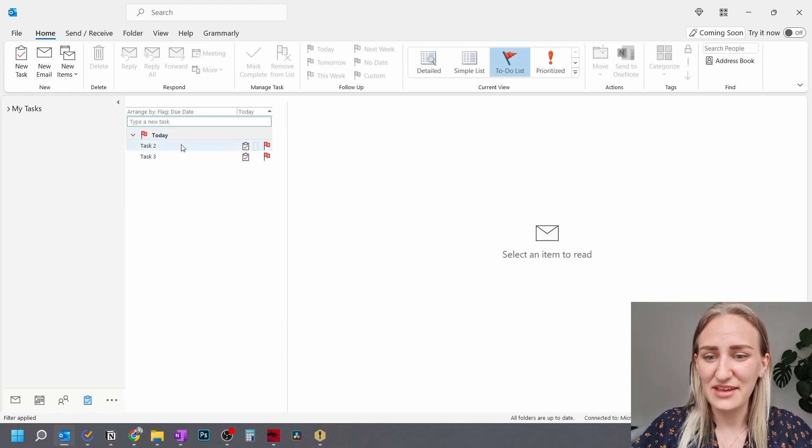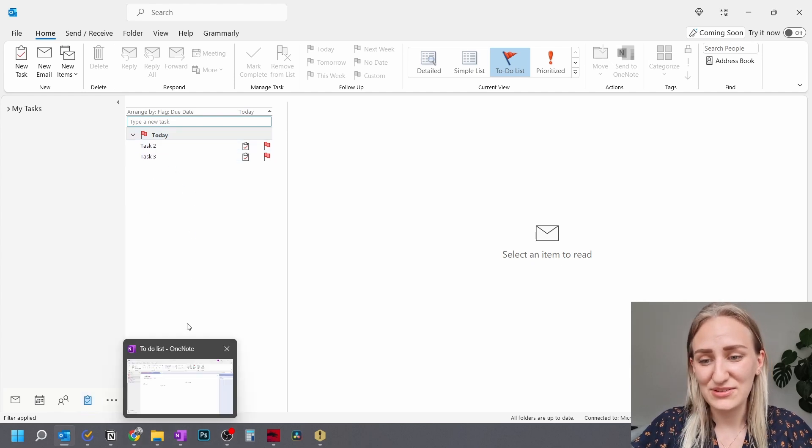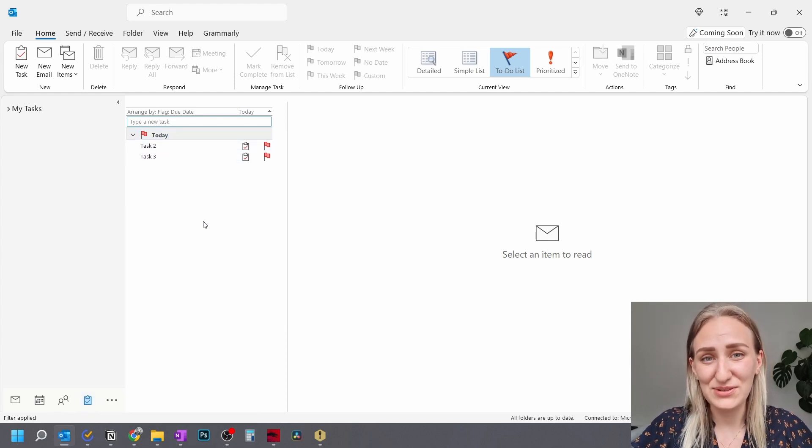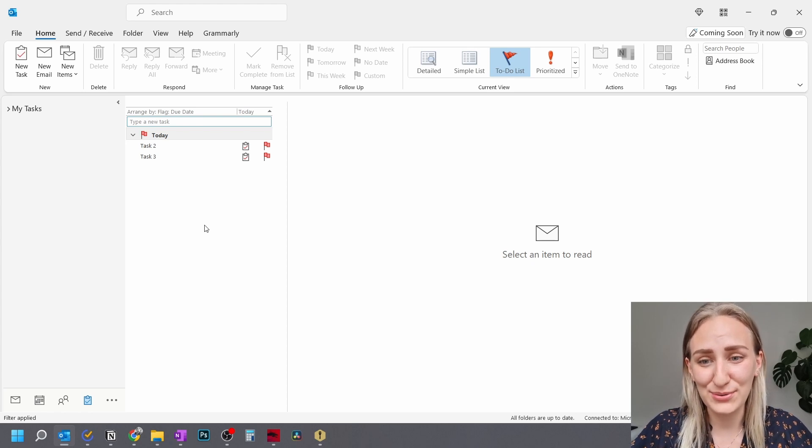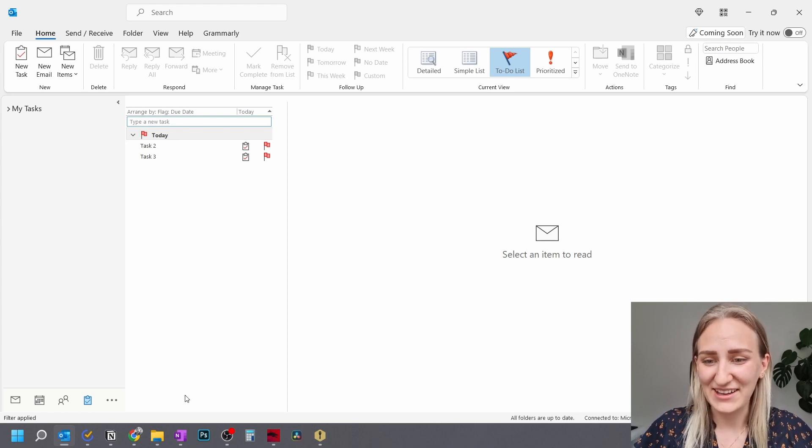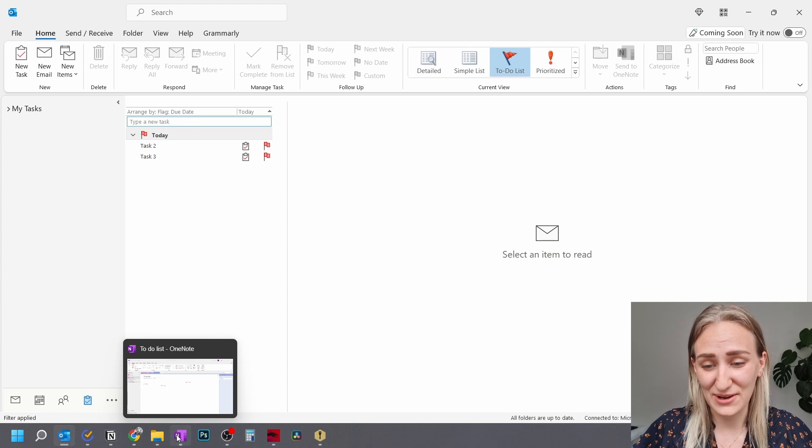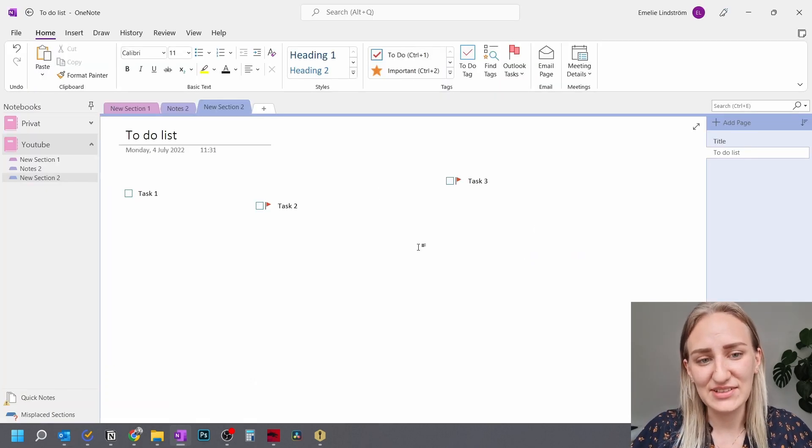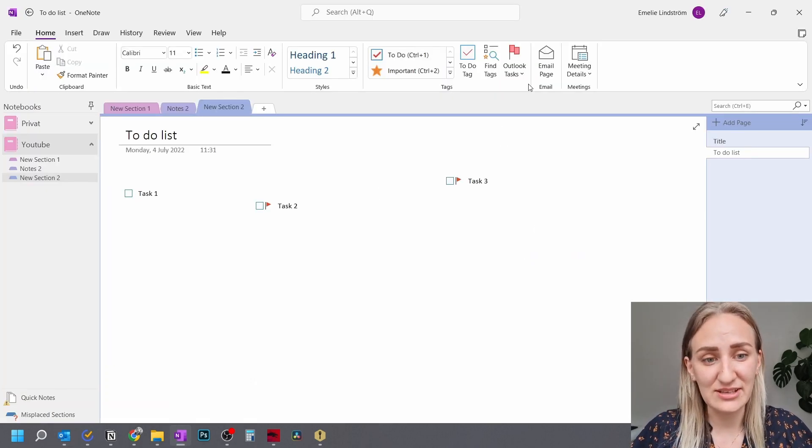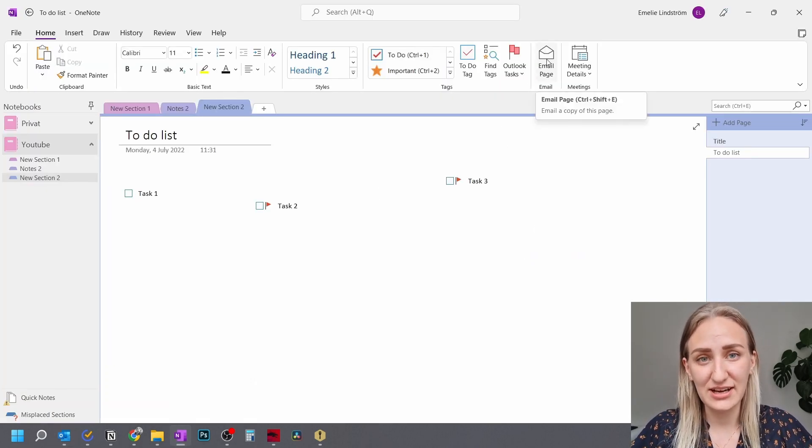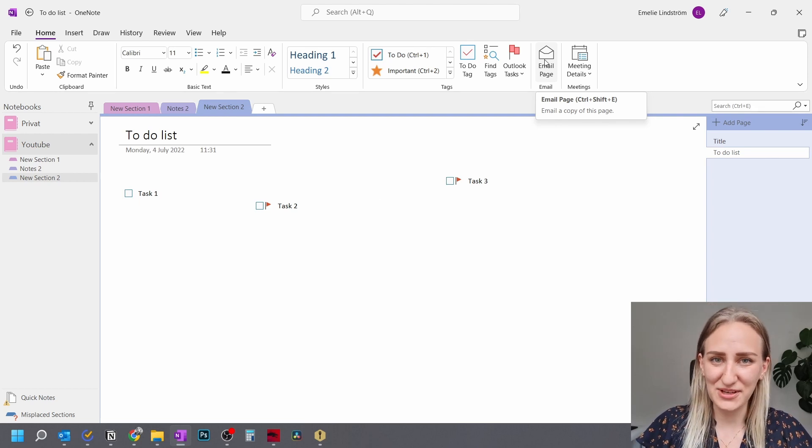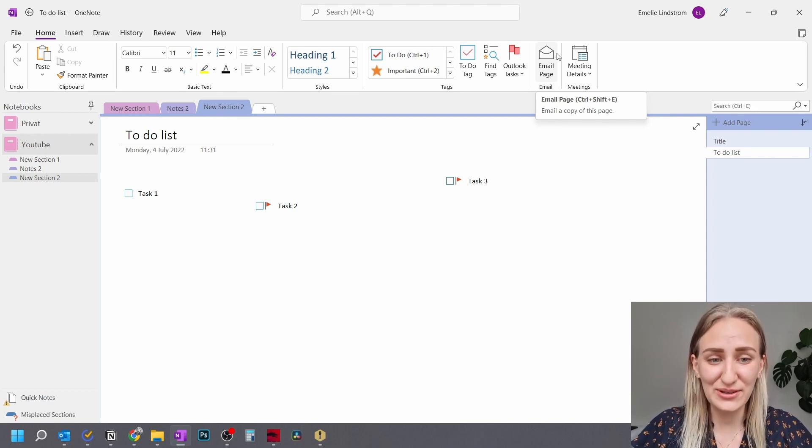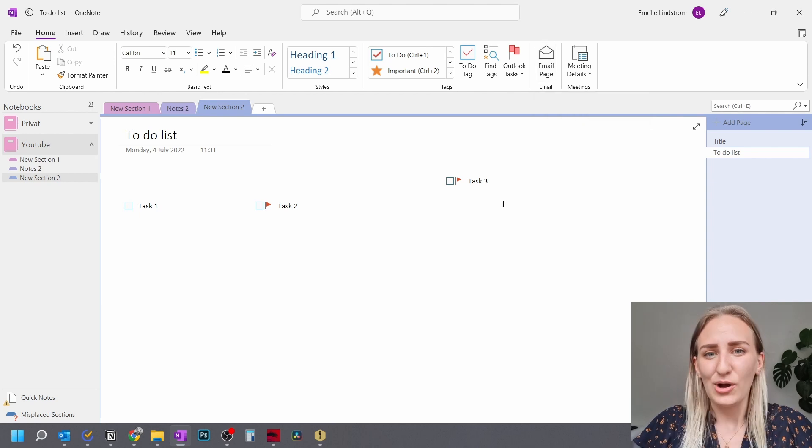you can see here that the tasks show up in Outlook. So if you want to, you can combine Microsoft OneNote with Outlook and connect all of the tasks to Outlook. And then you can also email a page directly. You just click here and then it gets exported into Outlook and you can just send it to whoever you want to.